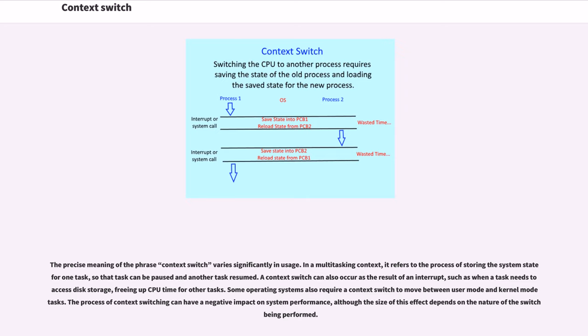A context switch can also occur as the result of an interrupt, such as when a task needs to access disk storage, freeing up CPU time for other tasks.